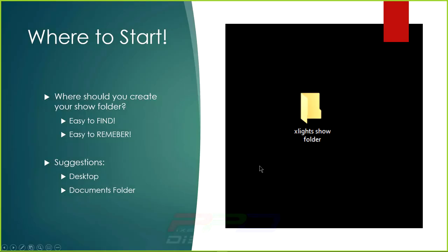Where do we start? We should start with a folder — I'm not saying it has to be called 'xLights Show Folder', but that name makes it easy to identify. Make it easy to find on your computer, easy to remember. When somebody else is helping you with your show, you'll know exactly where to go. Start with one place and one place only.